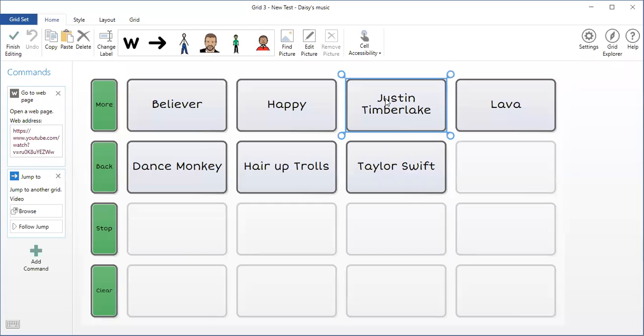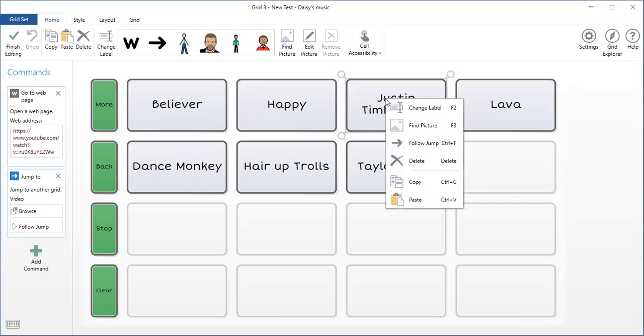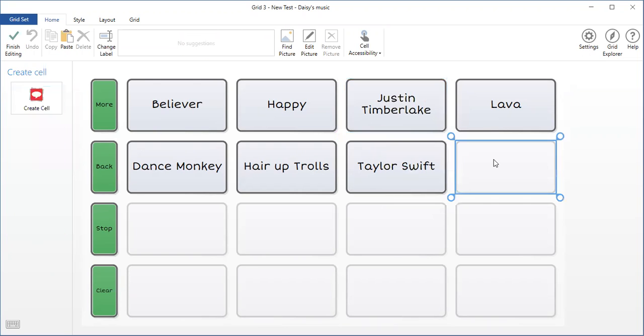So I'm just going to show you that way first. I'm going to go on Justin Timberlake, copy it, go anywhere that's empty and paste it.